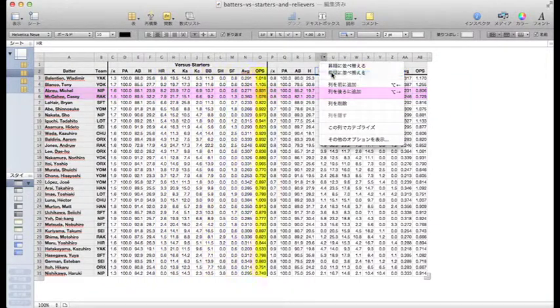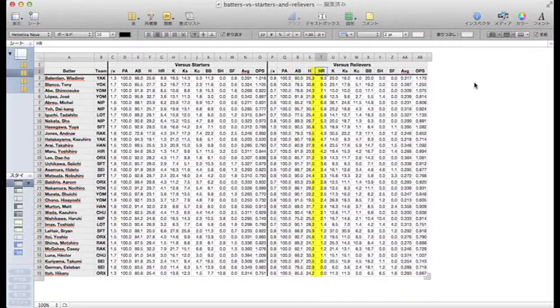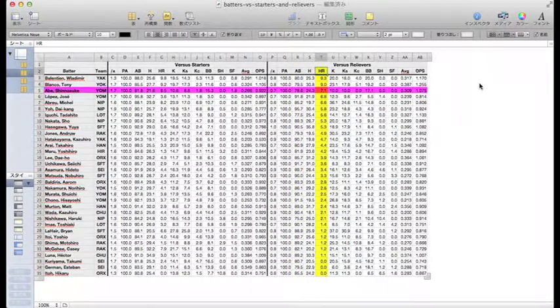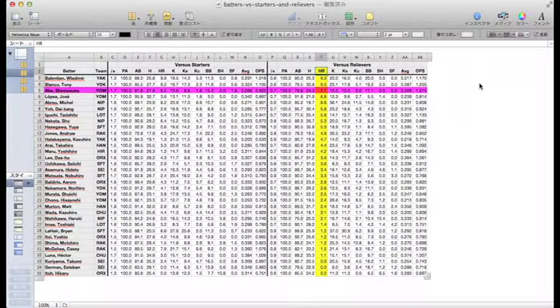How about against relievers? The Giants' Shinosuke Abe rises to third place, hitting 7.1 home runs per 100 plate appearances against relievers.